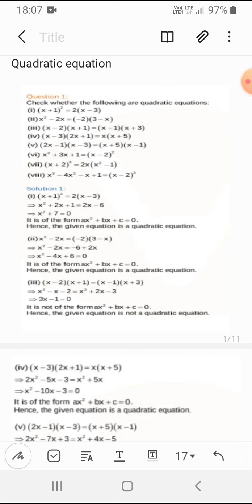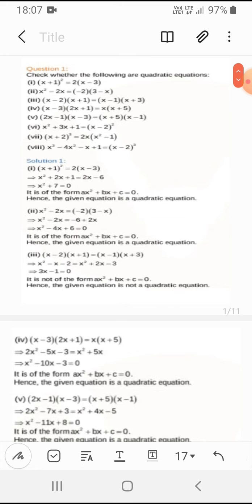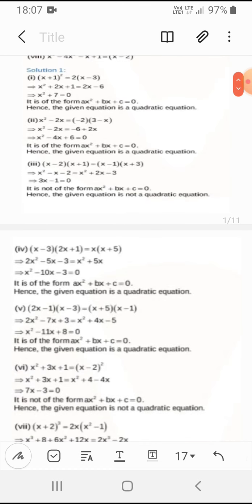The second question: x² − 2x = −2(3 − x). Therefore x² − 2x = −6 + 3x + 2x. The answer we get is x² − 4x + 6 = 0. So therefore it is also a quadratic equation, as it is forming ax² + bx + c = 0.